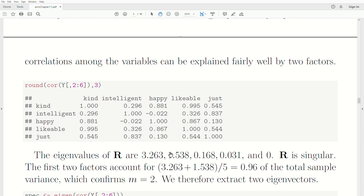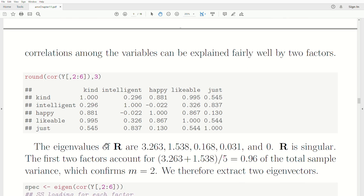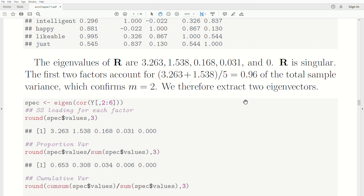Looking at the correlation matrix, there are high correlations between variables 1, 3, and 4 — kind, happy, and likable — and variables 2 and 5 — intelligence and just — also have high correlations. This suggests evidence for two factors. Notice the eigenvalues of R go from about 3 and 1 down to zero. Since there's a zero eigenvalue, R is singular, and the built-in R function won't work for this example.